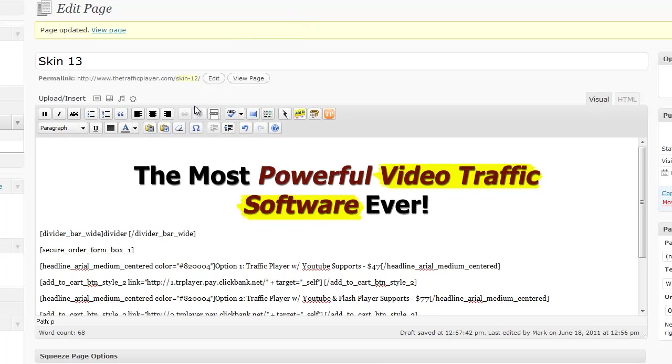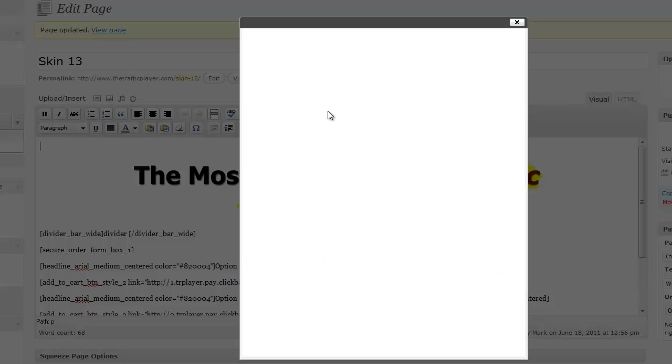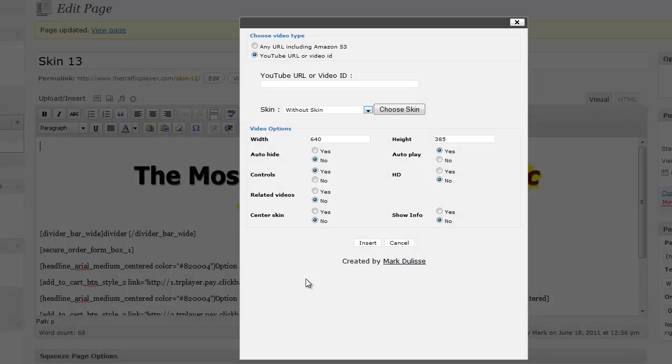First of all, you just click anywhere that you want to include your video. I'm going to put it at the top of this page and click on the little TP button. When you do that, a larger window comes up. Here you can put in a YouTube video URL or video ID.